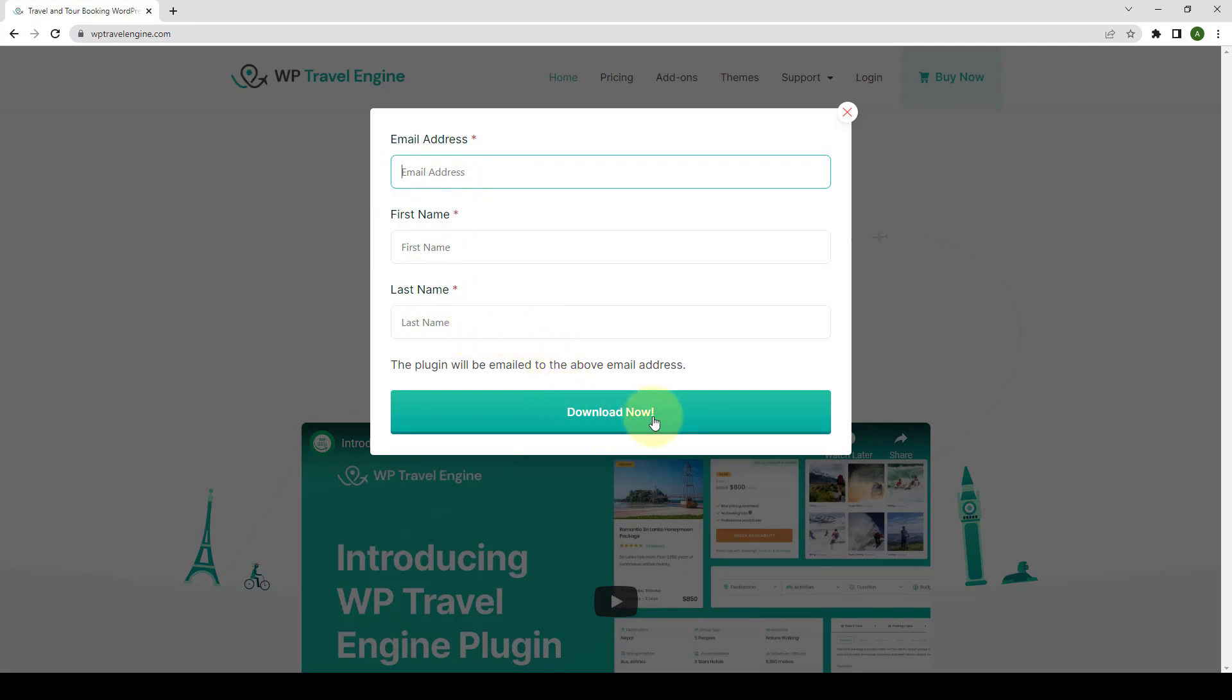After you click on the Download Now button, within a few seconds, a WP Travel Engine zip file gets sent to your provided email address. You can later download the file to your PC from there and you will also get a link to download the file as soon as you click on the Download Now button.